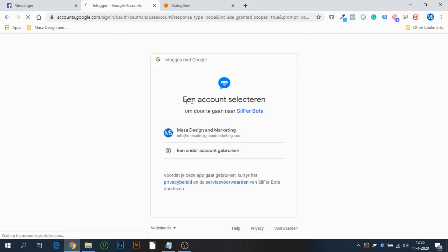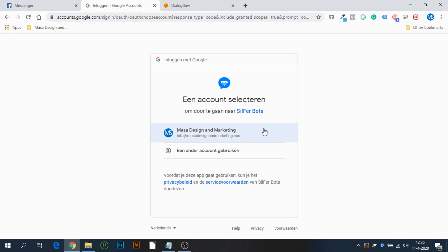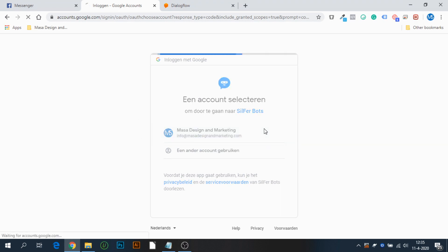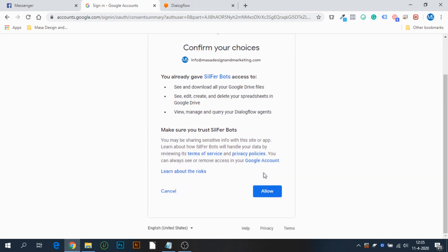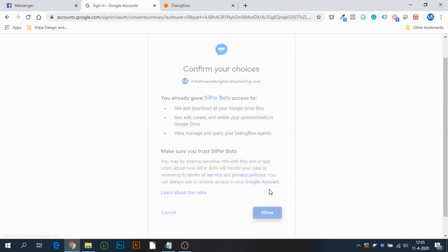It will ask you for your Google account, so you need to have a Google account and a Dialogflow agent connected. Press Allow.